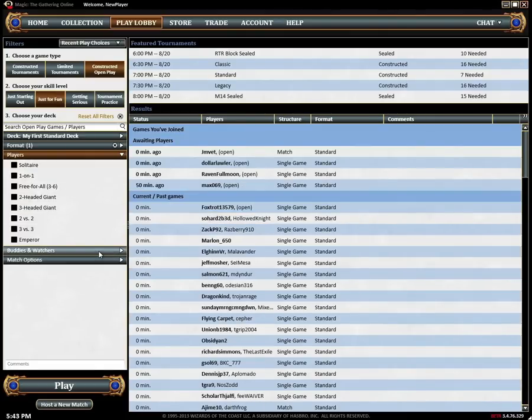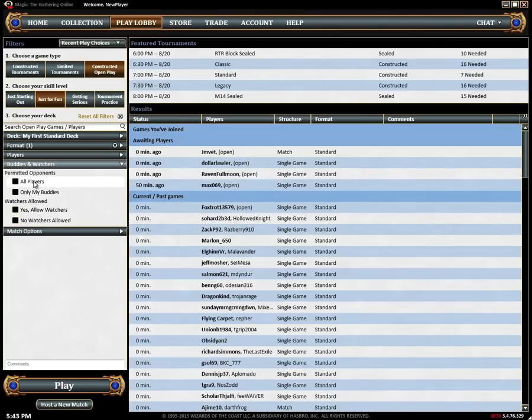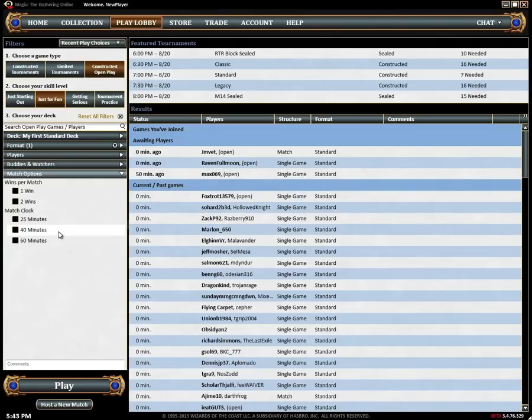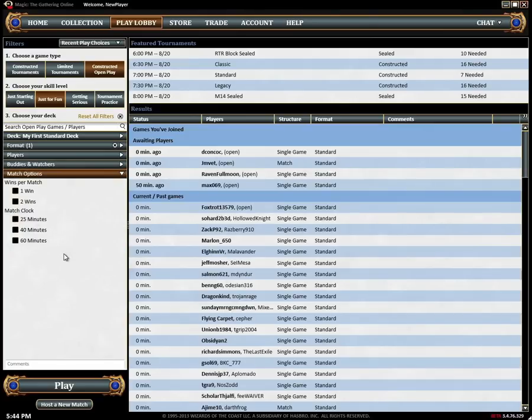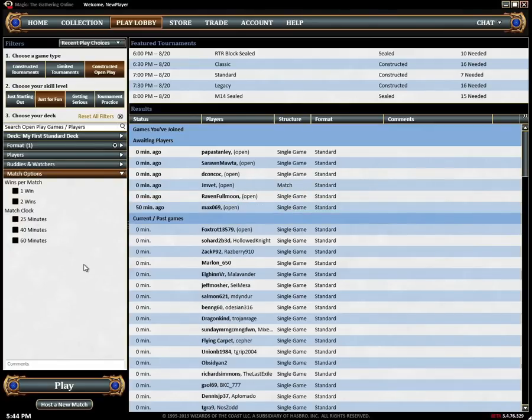Buddies and watchers lets you control who can join or watch your matches while match options lets you adjust the number of games in a match as well as the time limit each player has to complete the match.